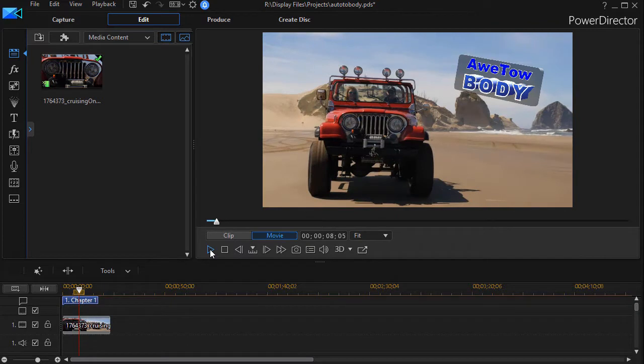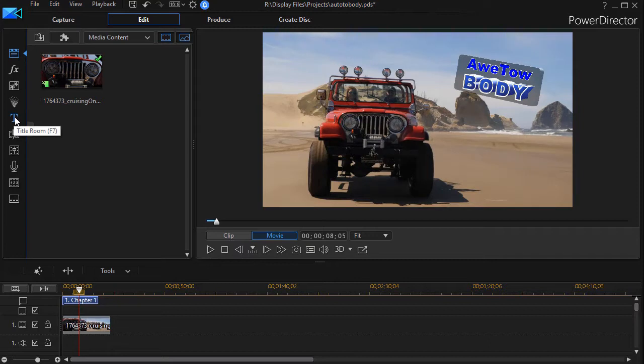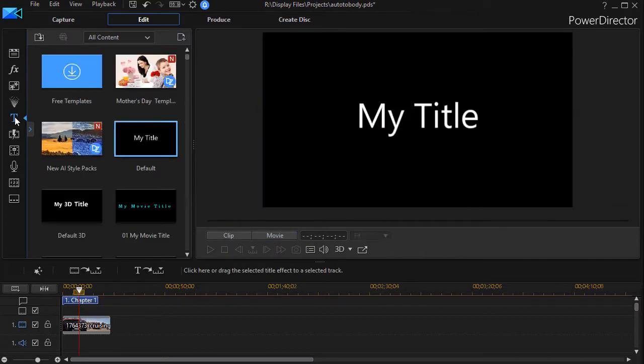So let's go ahead and begin. I go to my title room - I can click on the T icon on the left side, or I can press the F7 key on my keyboard.